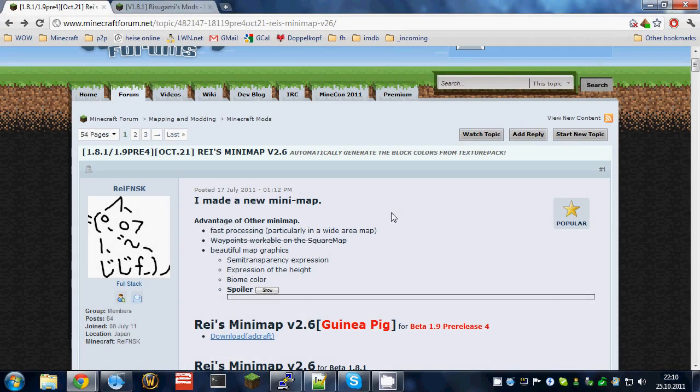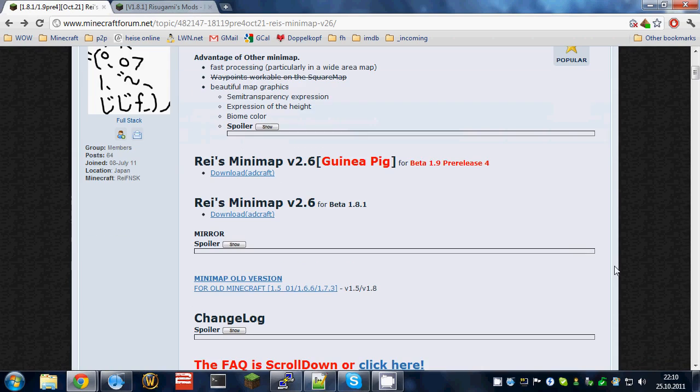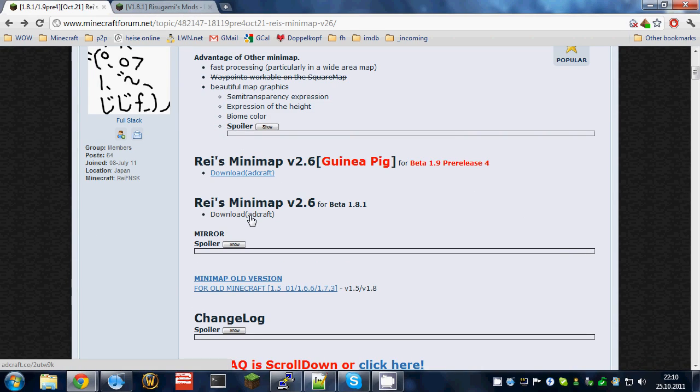Hey, this short video will explain how to install Raze Minimap for Minecraft. There are two versions, the guinea pig version for the pre-release and the official version for stable Minecraft.